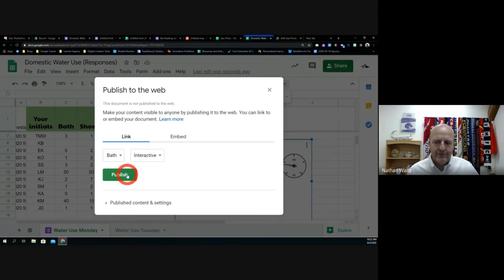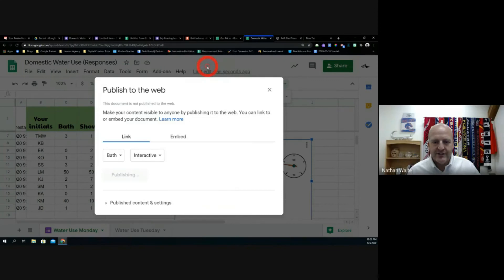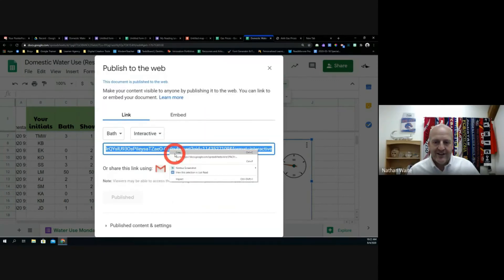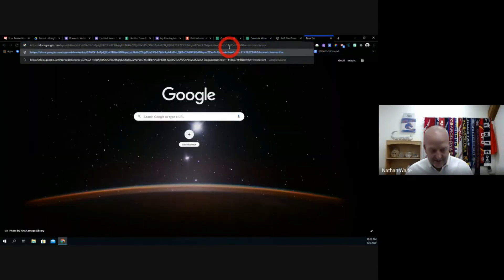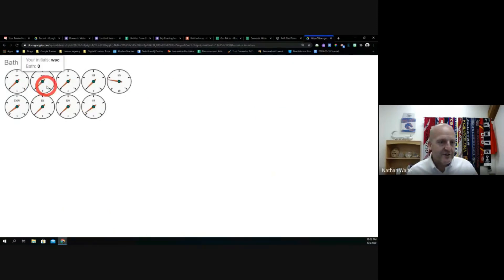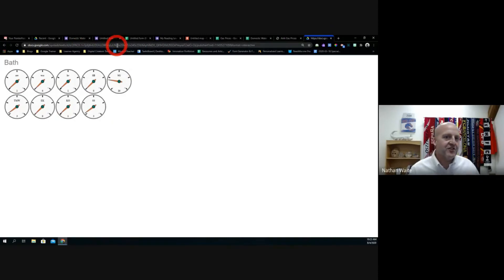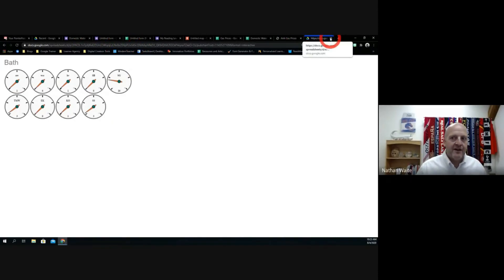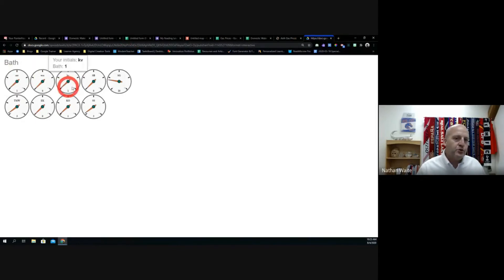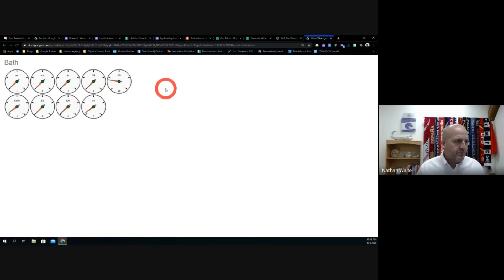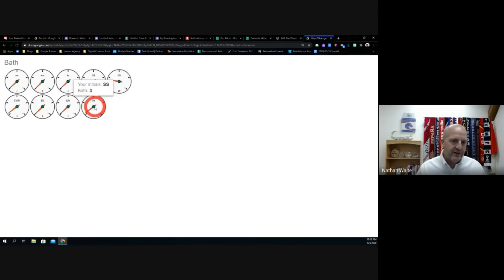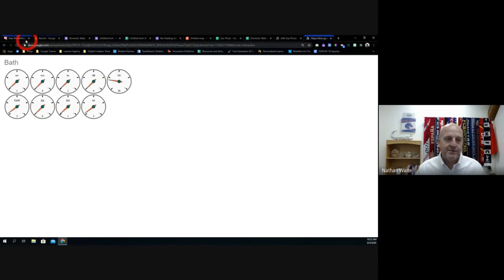So I publish it and it gives me a link. I could share that, and anybody online would see — this is the Bath Speeds of Northern Nevada, for example. This could be a cool classroom tool: like, you've got to read 1,000 books this semester. As students add books, you could have the sum of books read displayed on a speedometer. So this is a fun and different way to see the data.